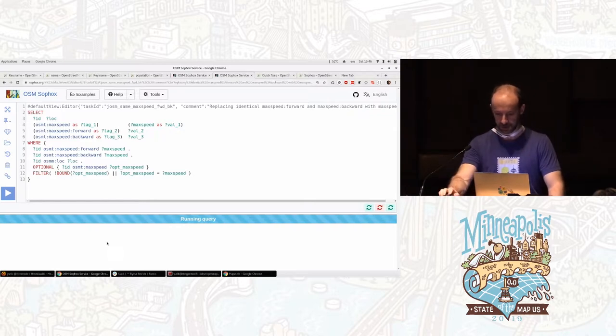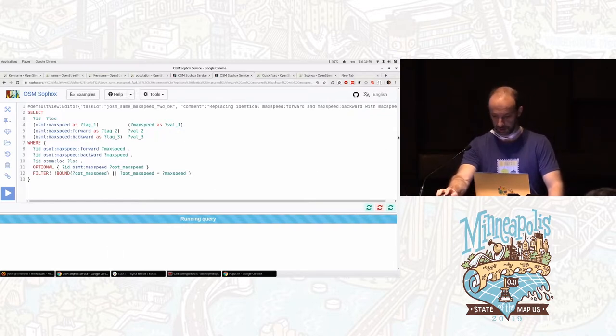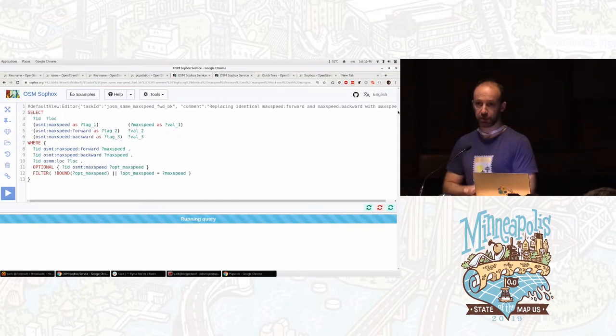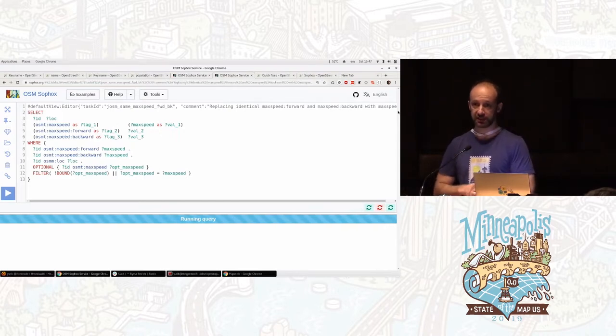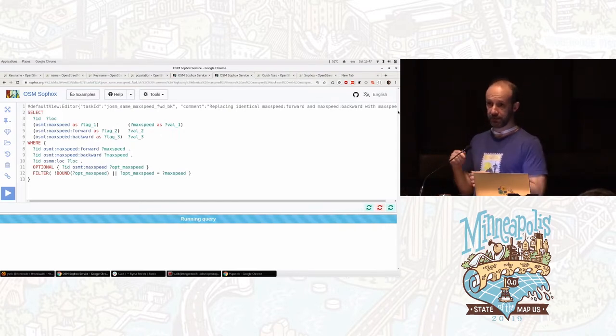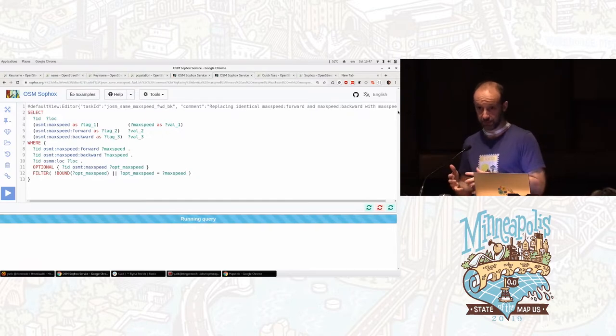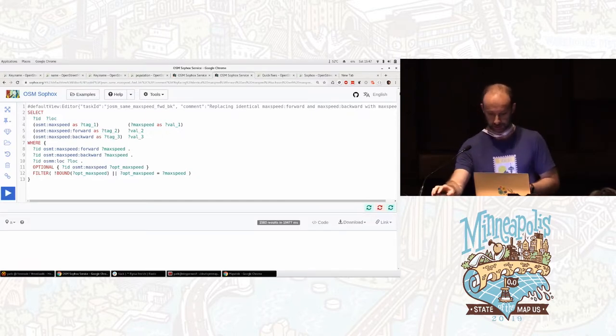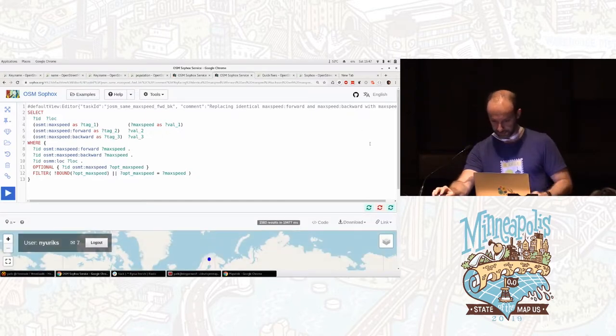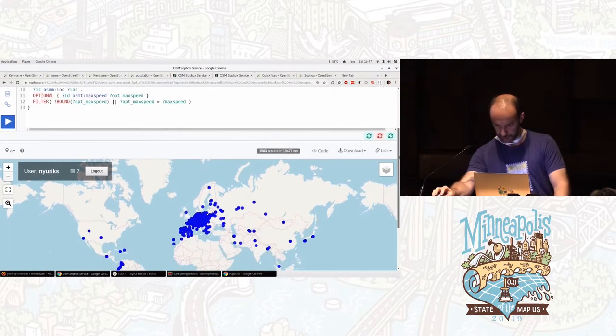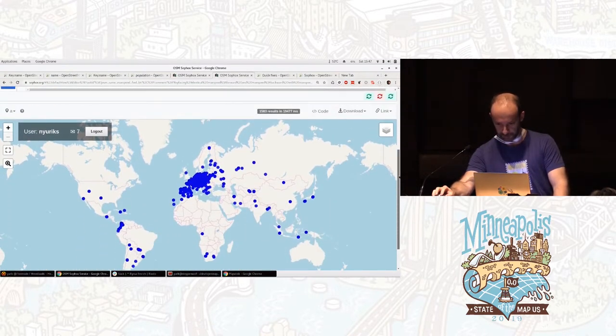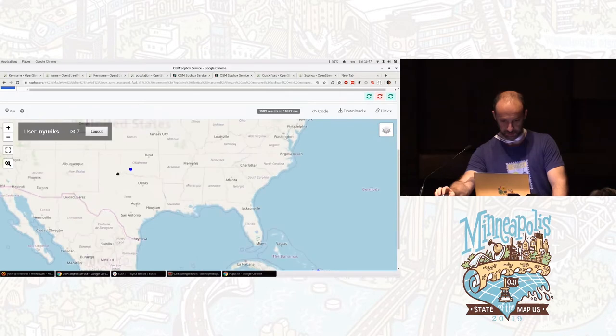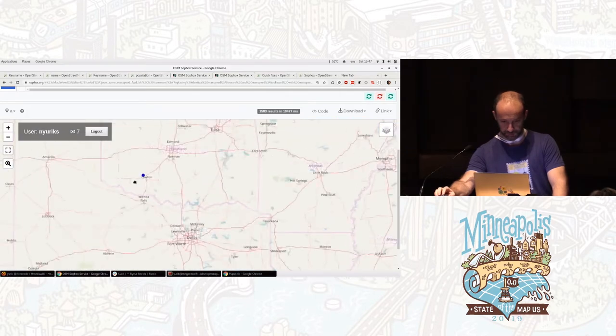It takes a few seconds, I hope. So essentially, it's going to show a map of all such places and allows you to actually edit those, like inspect them individually and edit, make the change. There we go. So it found 1,500 such places, and we can zoom in to them.